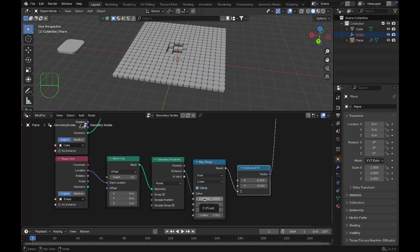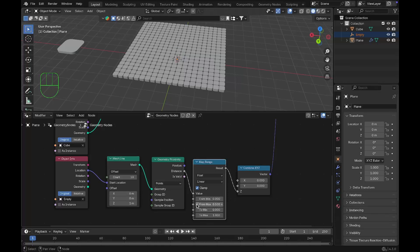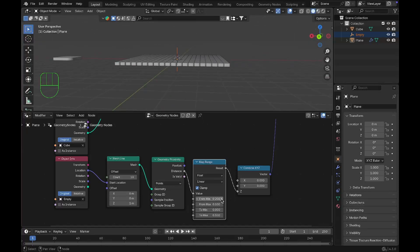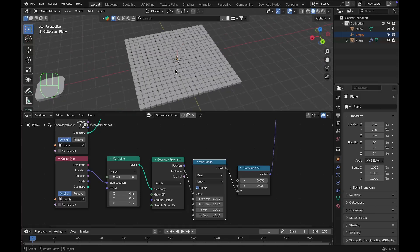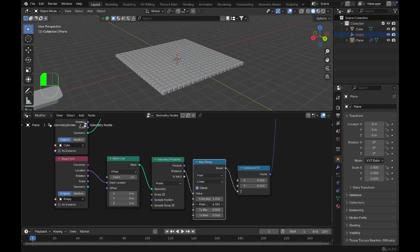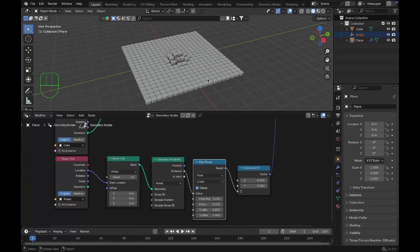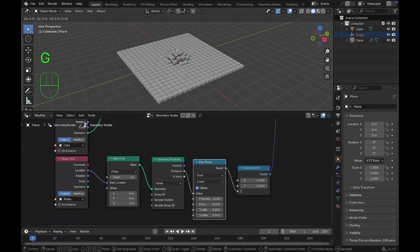You can then use the Map Range node to edit the effect — adjust the values and you get this rising tile effect. Use the empty to move around and the tiles respond accordingly.